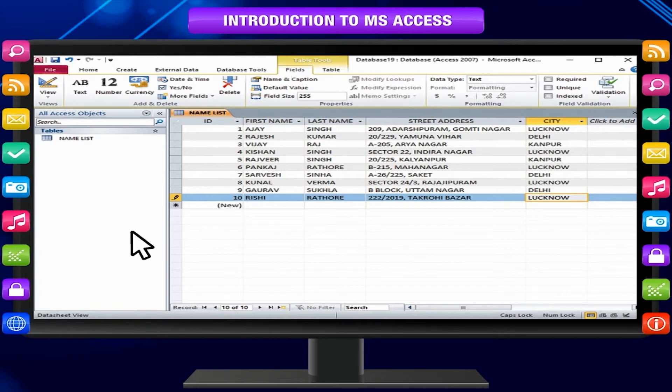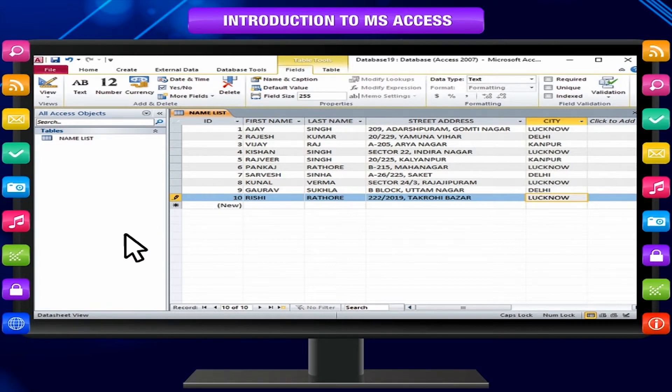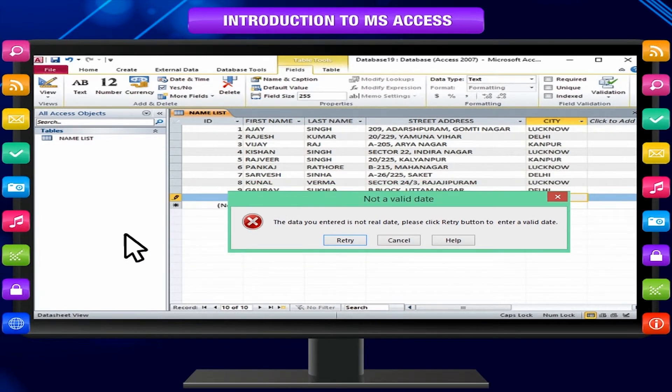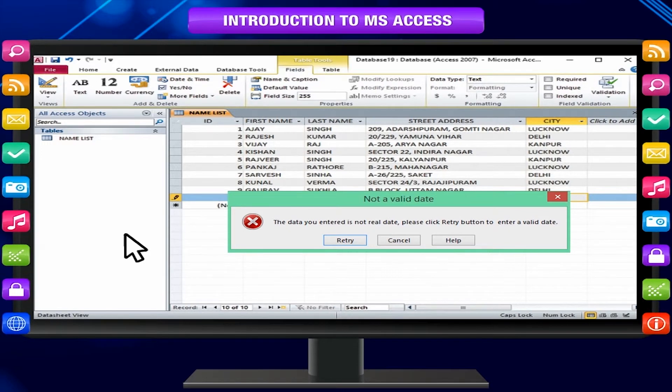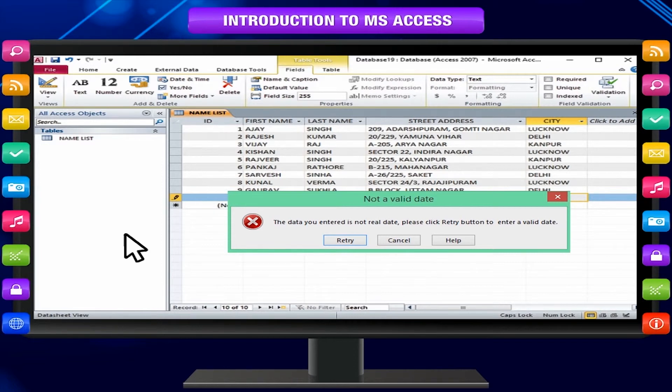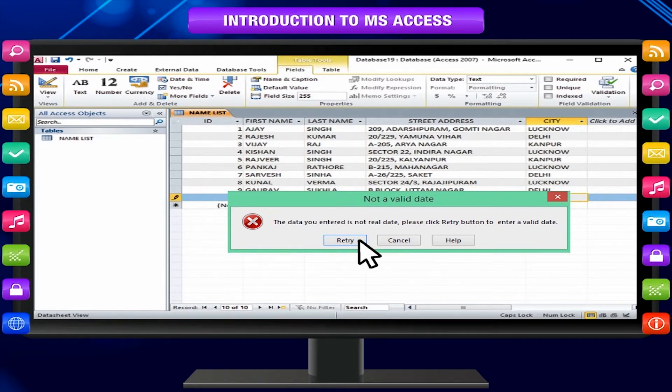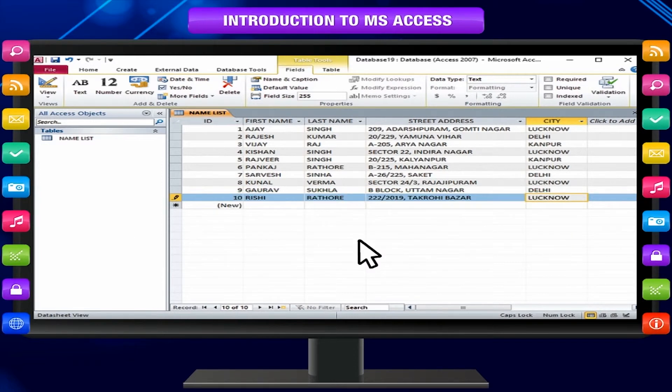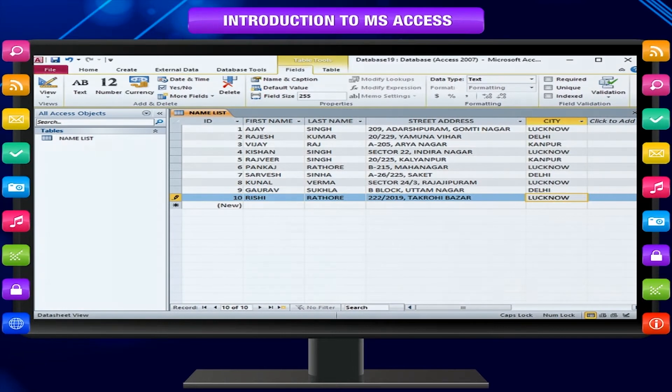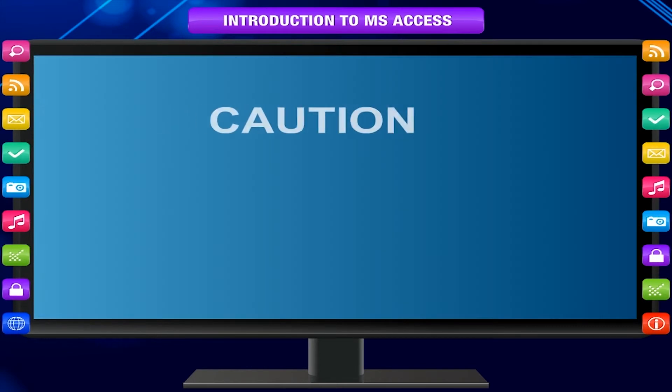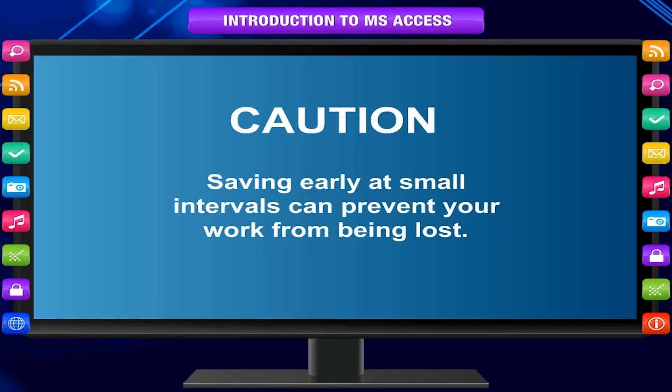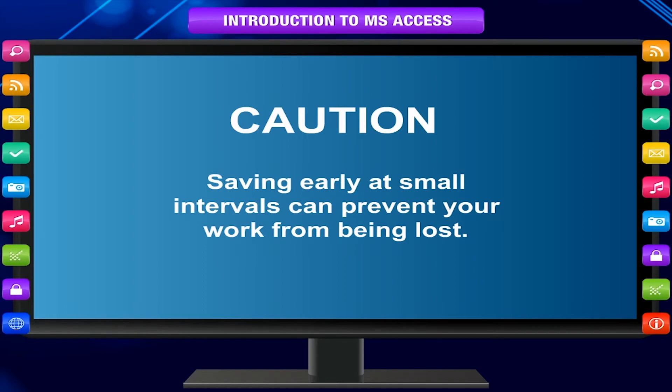Sometimes while entering data into a record, a window pops up and telling you the data you have entered is invalid. This means the field has a validation rule about the type of data that can appear in that field. Click OK and re-enter data following the instructions in the pop-up window. Caution! Saving early at small intervals can prevent your work from being lost.